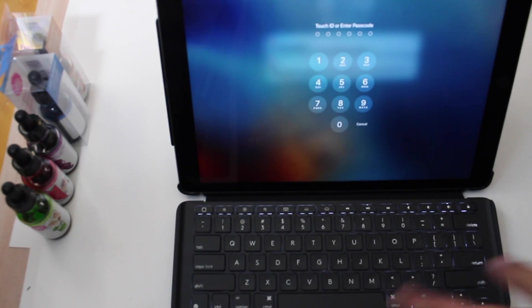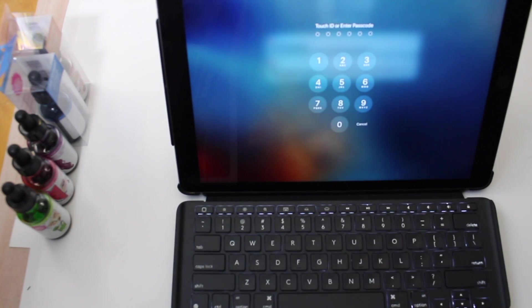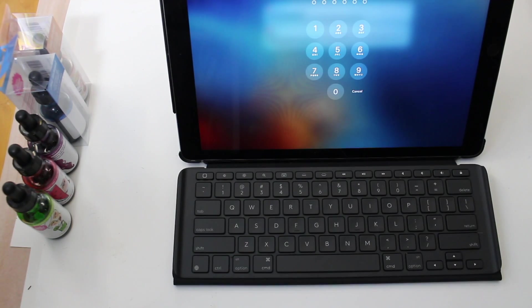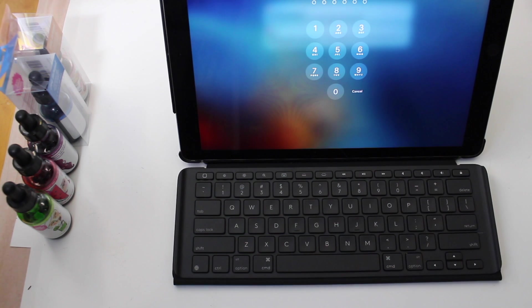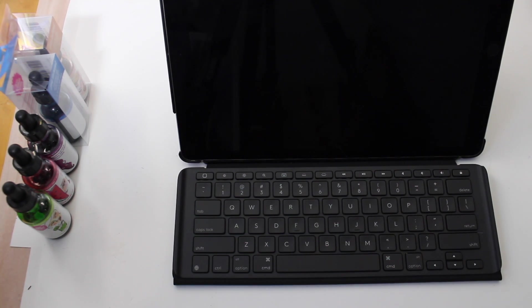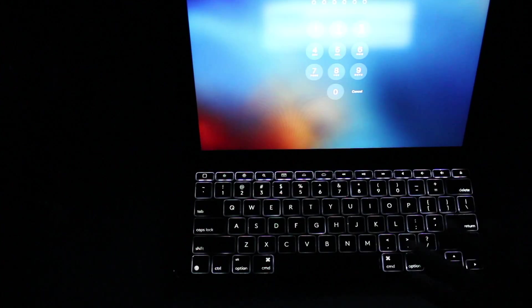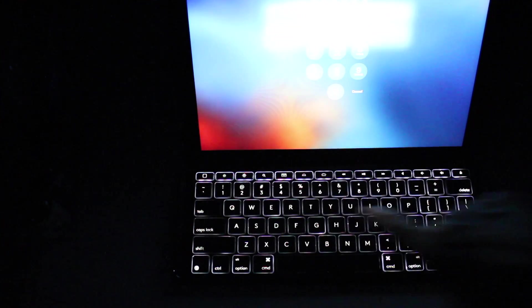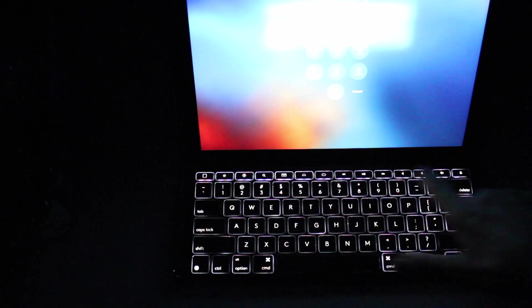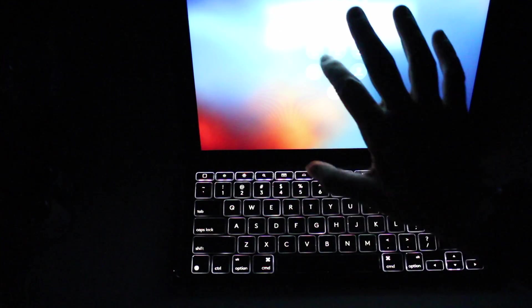Let's put it down like that. I'm going to show you how this works and I'm going to turn the lights off so you can kind of see. Okay. So because it has a smart connector, you have these function keys that work.